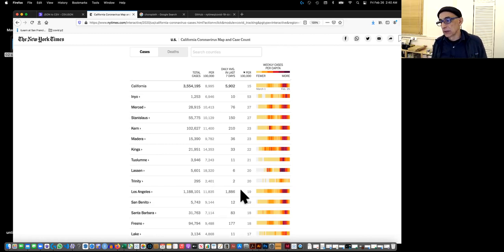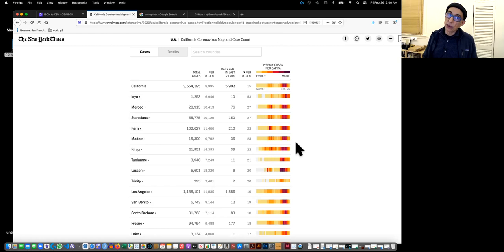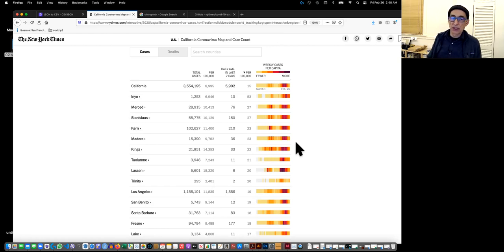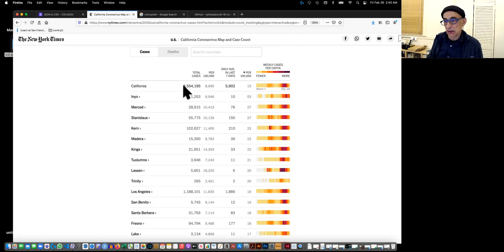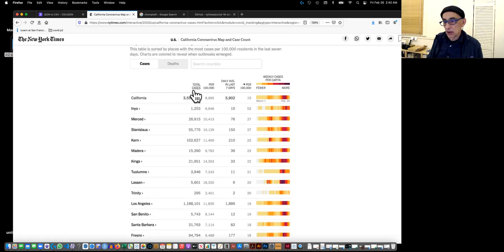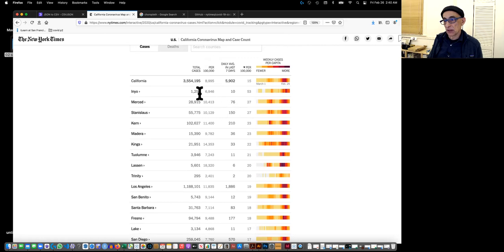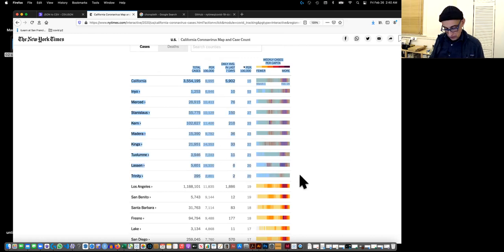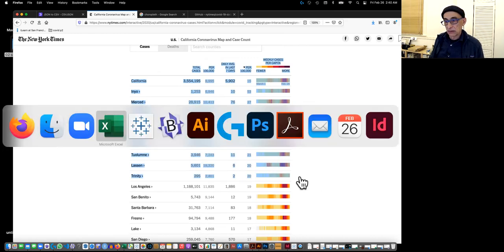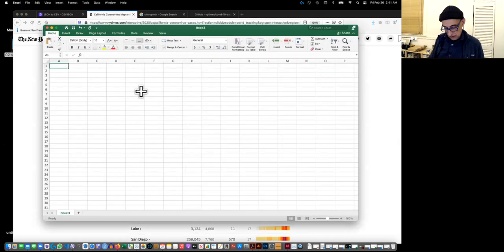It has these really cool little strips of color heat maps, which if you want you could do. I wanted the counties in California, so what I did to get this information was I did cut and paste. Just straightforward copy and then paste into Excel.